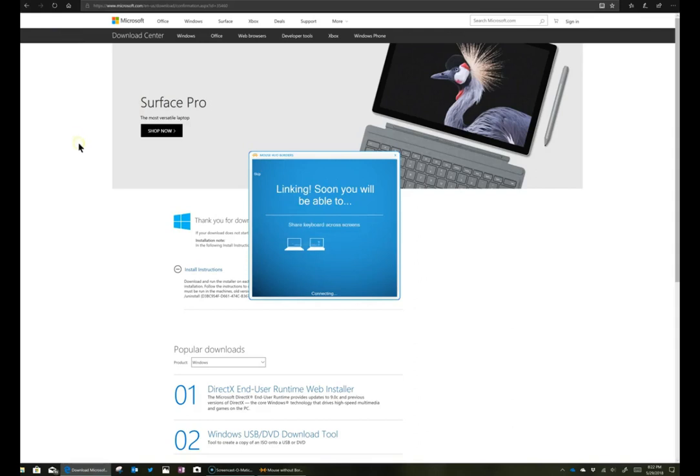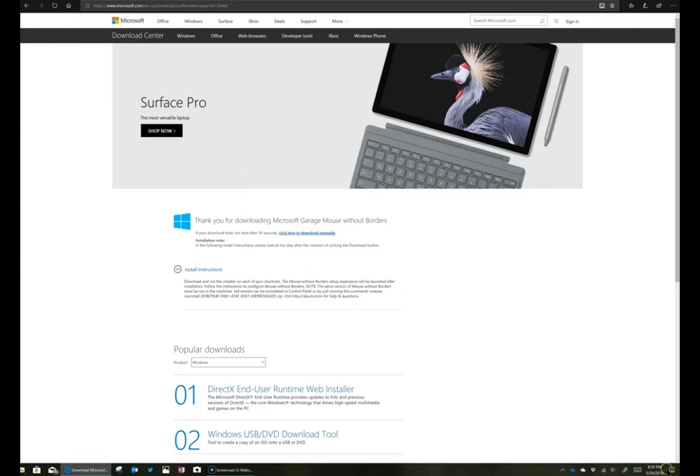Now it's going to finish connecting the two computers, and then you're ready to go and start using your mouse between the two screens.